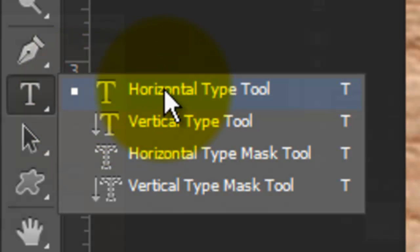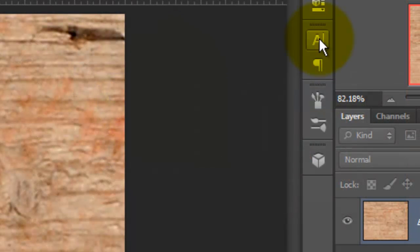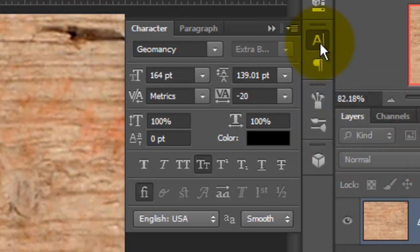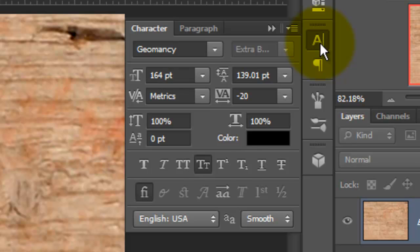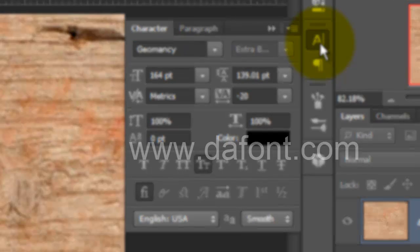Call up your Type Tool and click on the Character Text box. If you don't see it, go to Window and choose Character. Choose a font. I'm using Geomancy, which you can download for free at Defont.com.